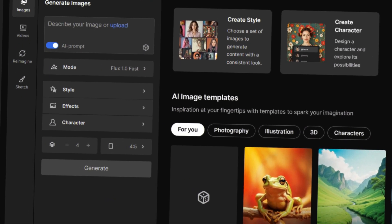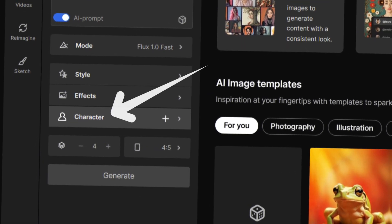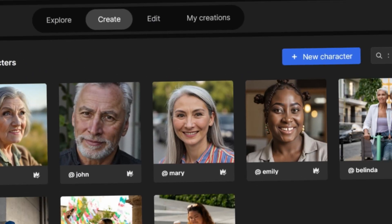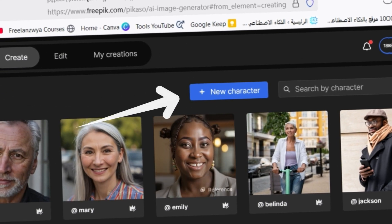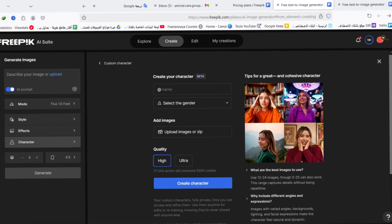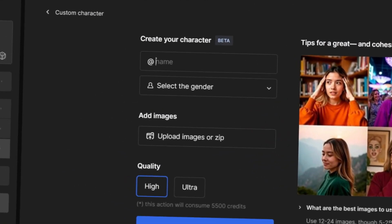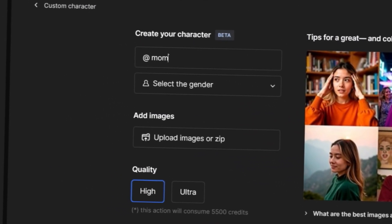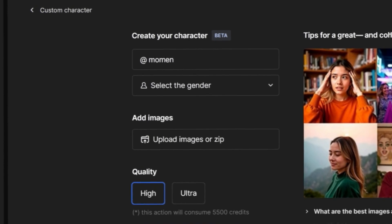Now, head back to Character and select New Character. Enter the character's name and gender, then upload at least eight high-quality photos.